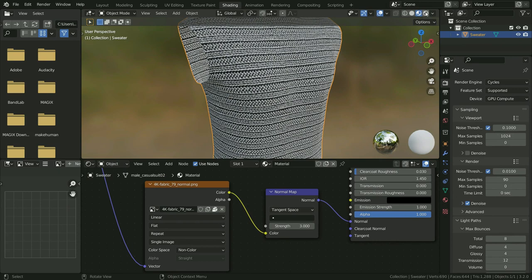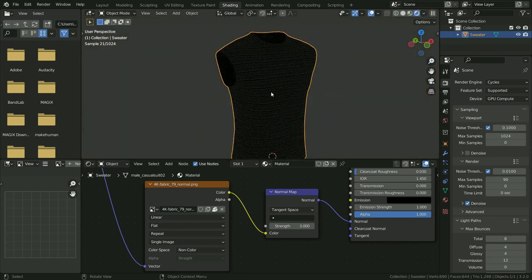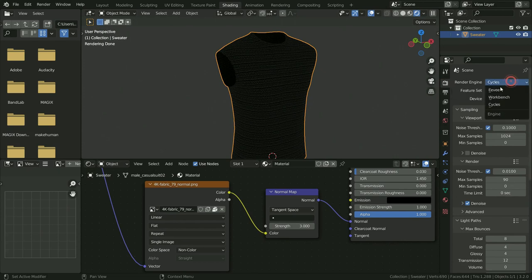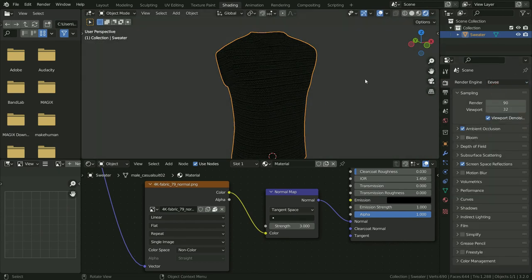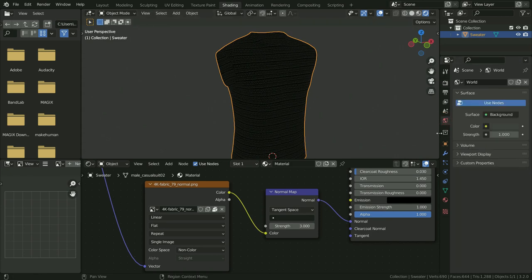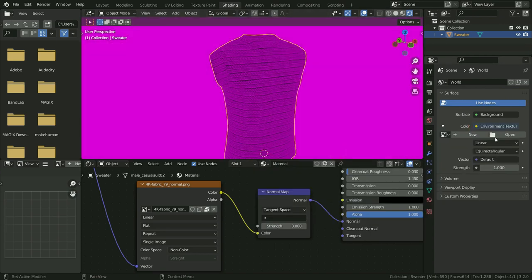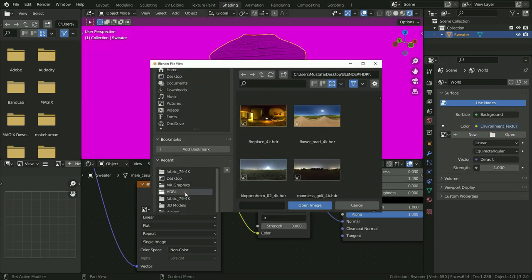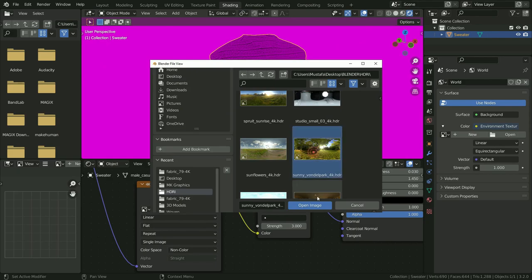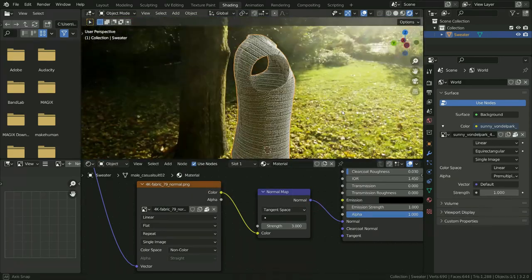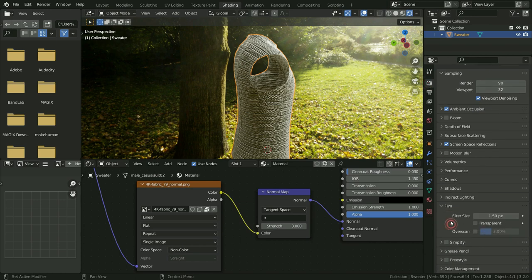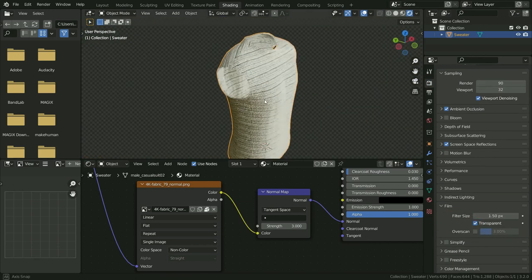Now let's switch to render preview mode. Click on the render properties tab and switch to the Eevee render engine, so we can see the changes in real time quickly and easily. For lighting, click on the world properties tab, click on the color node, and choose any HDRI image. Go back to the render properties tab, scroll down to the film section, and enable the transparent option.